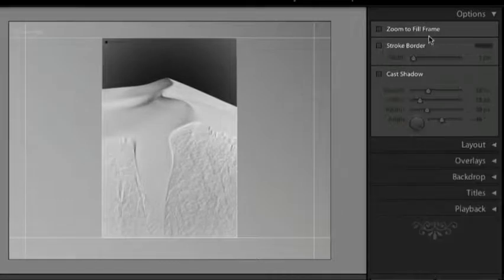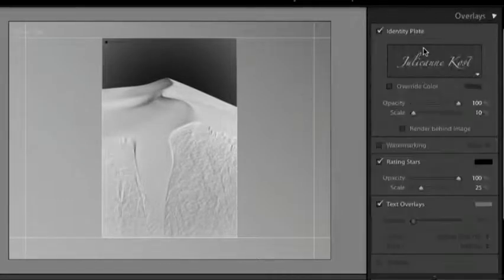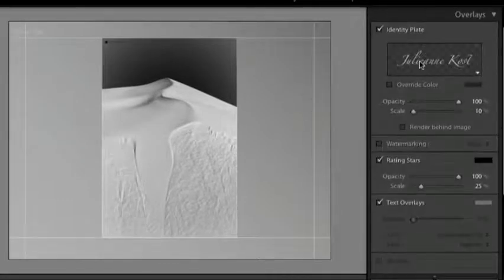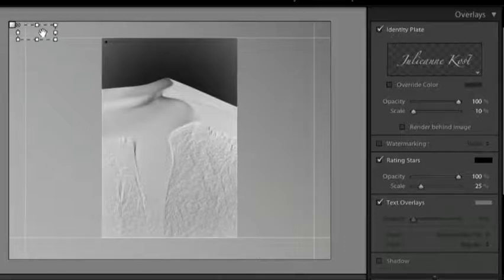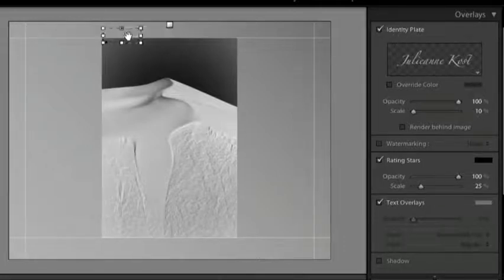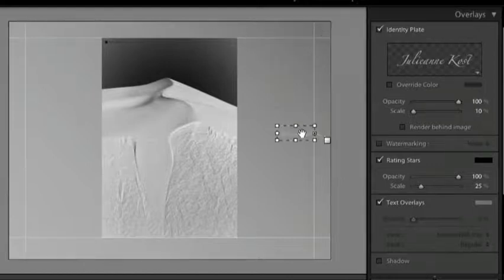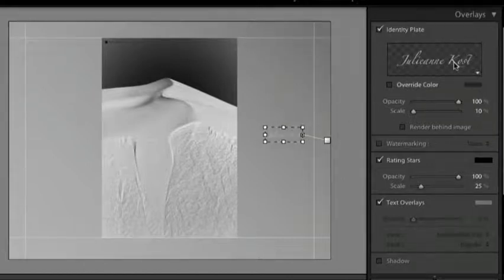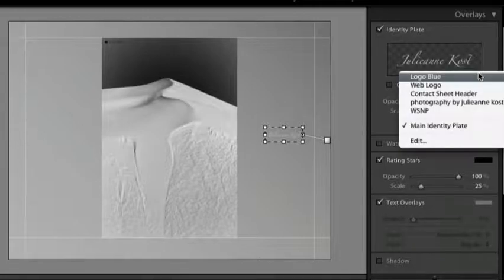Let's close both of those panels and take a look at the overlay area. You'll notice that I have an identity plate up here in the upper left. You can reposition that anywhere you want and you can also change out the identity plate by clicking on this downward pointing triangle.